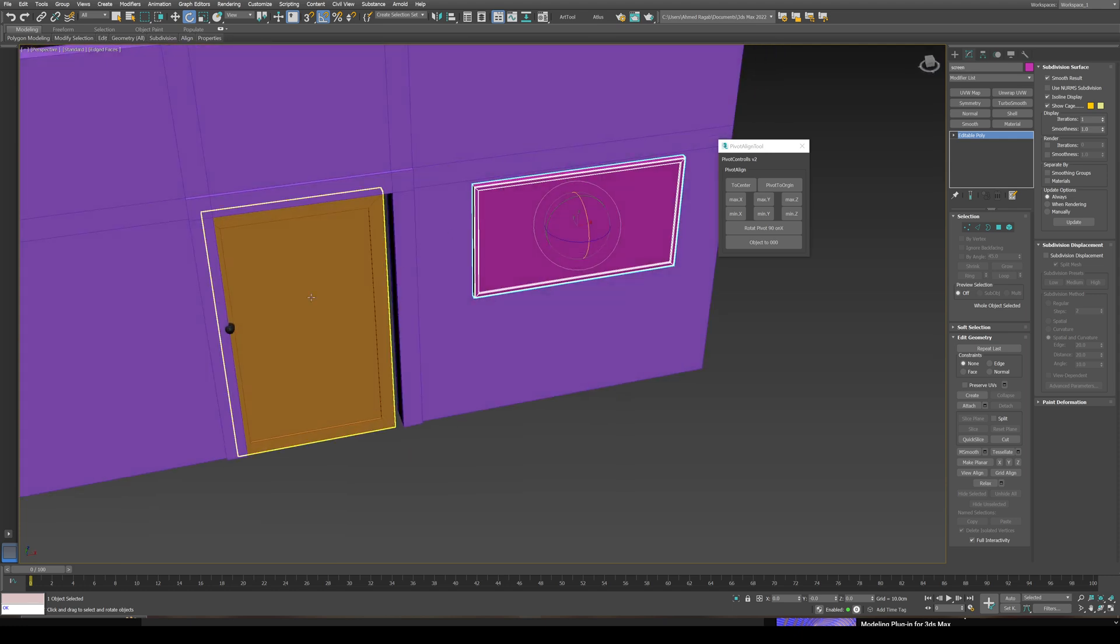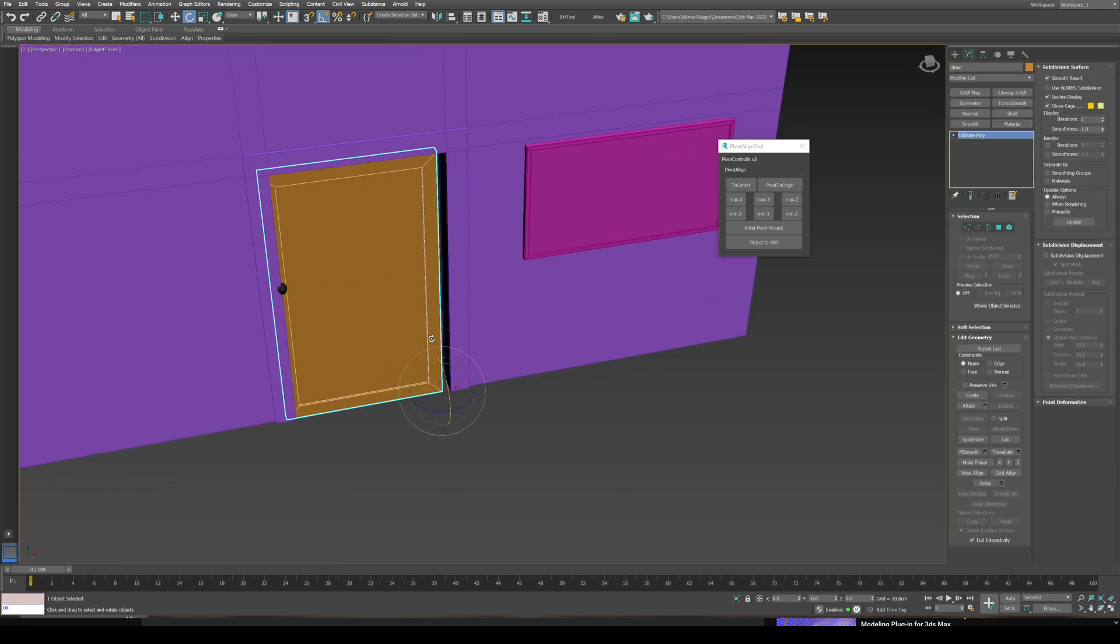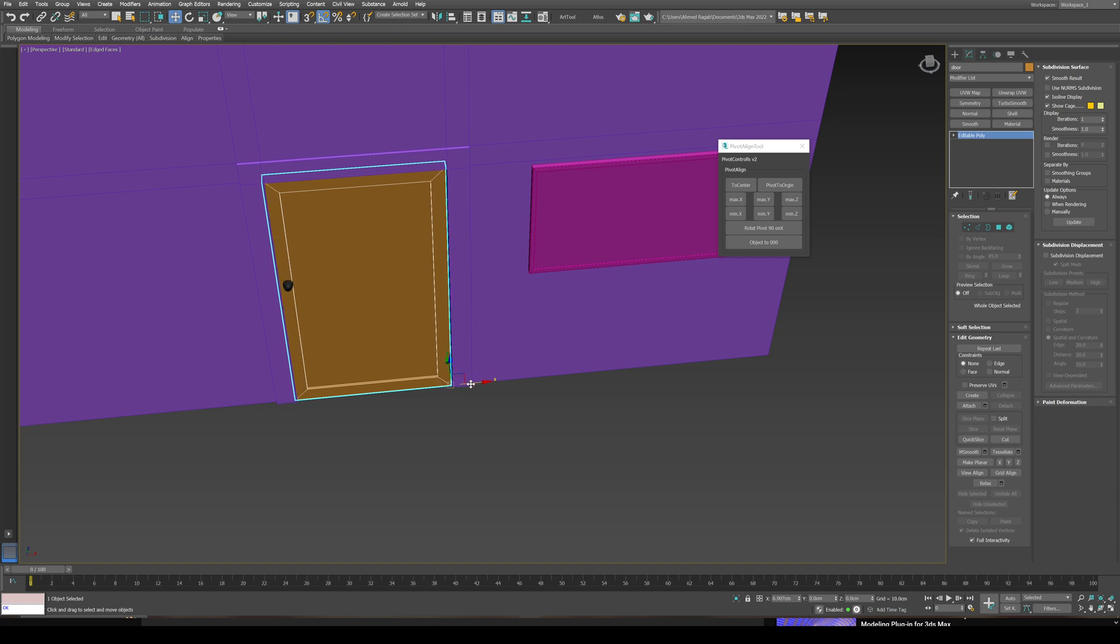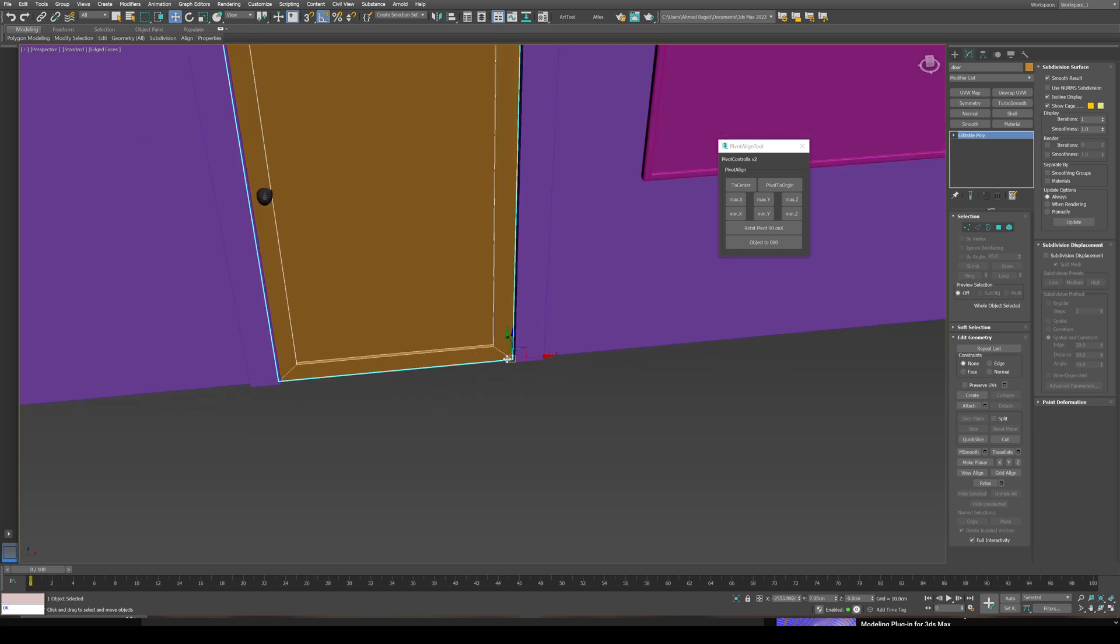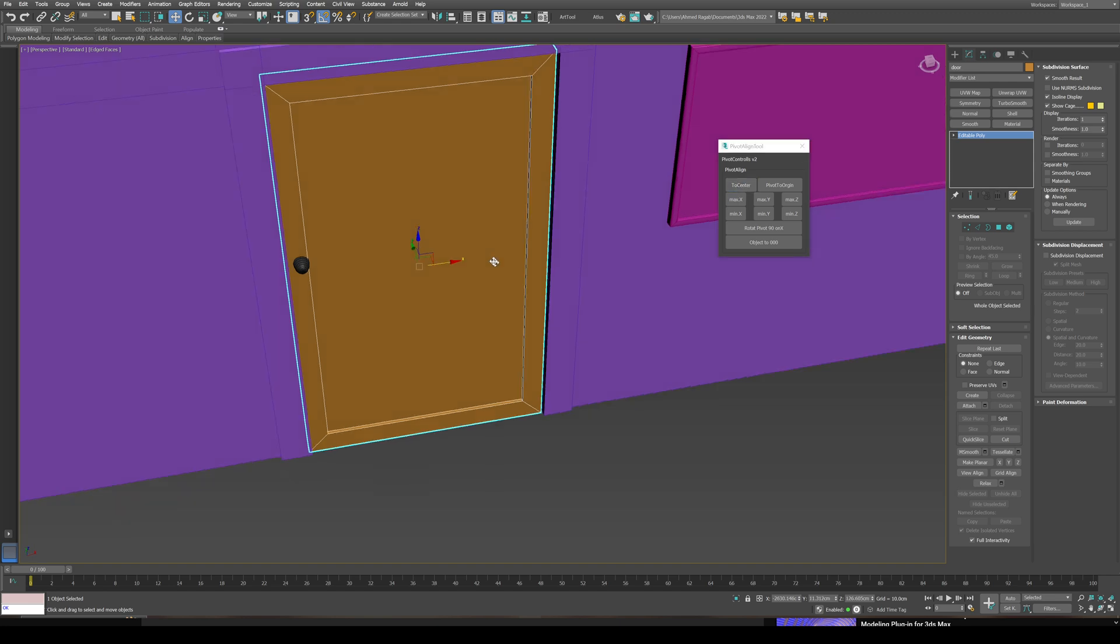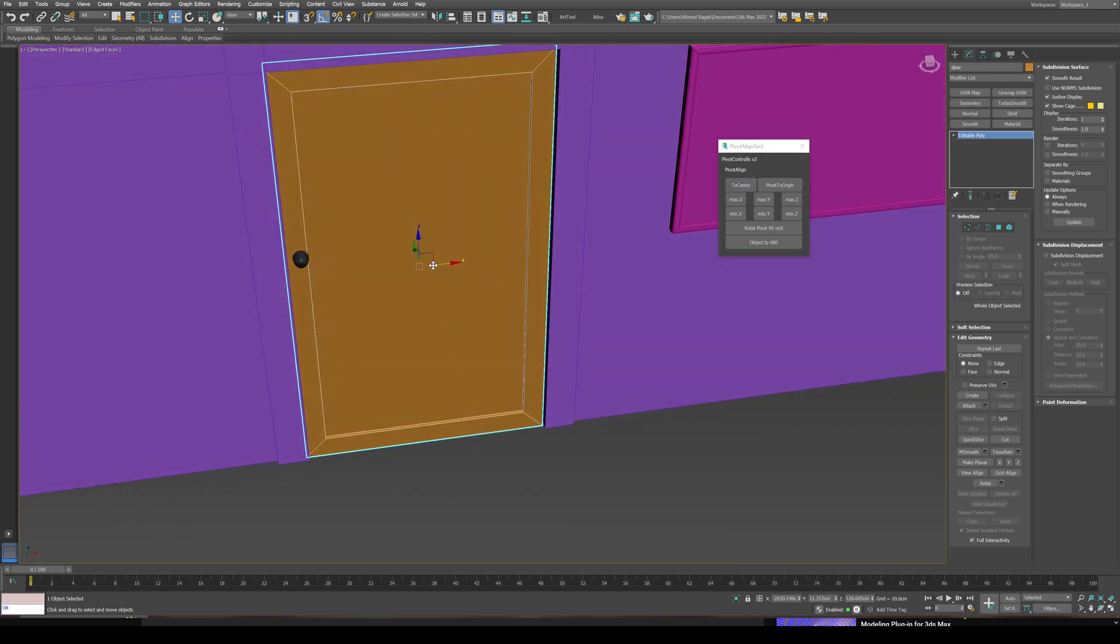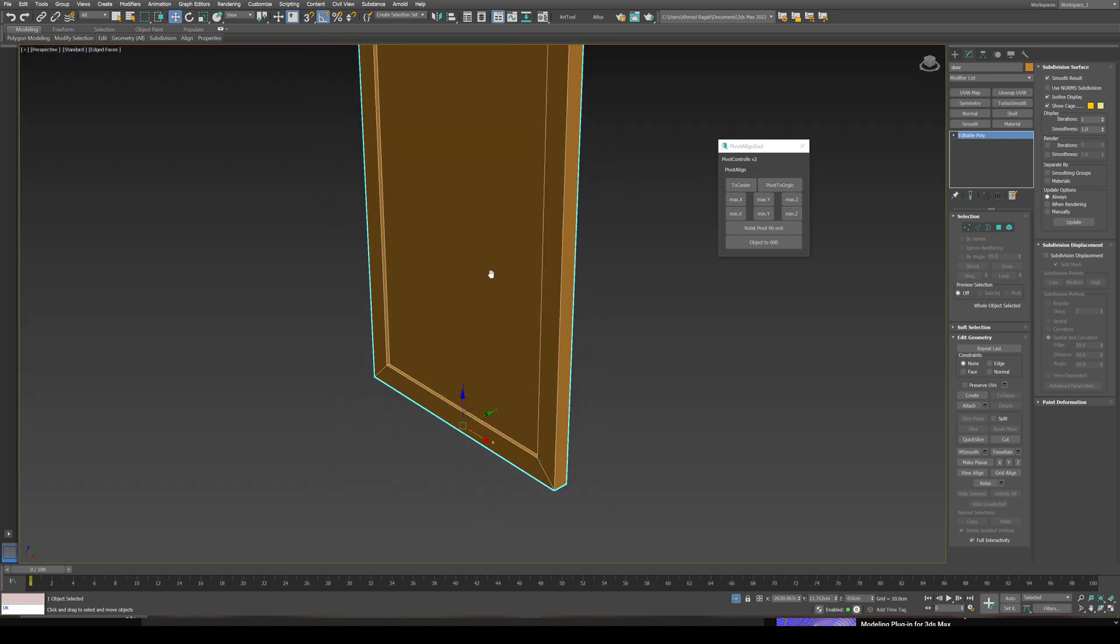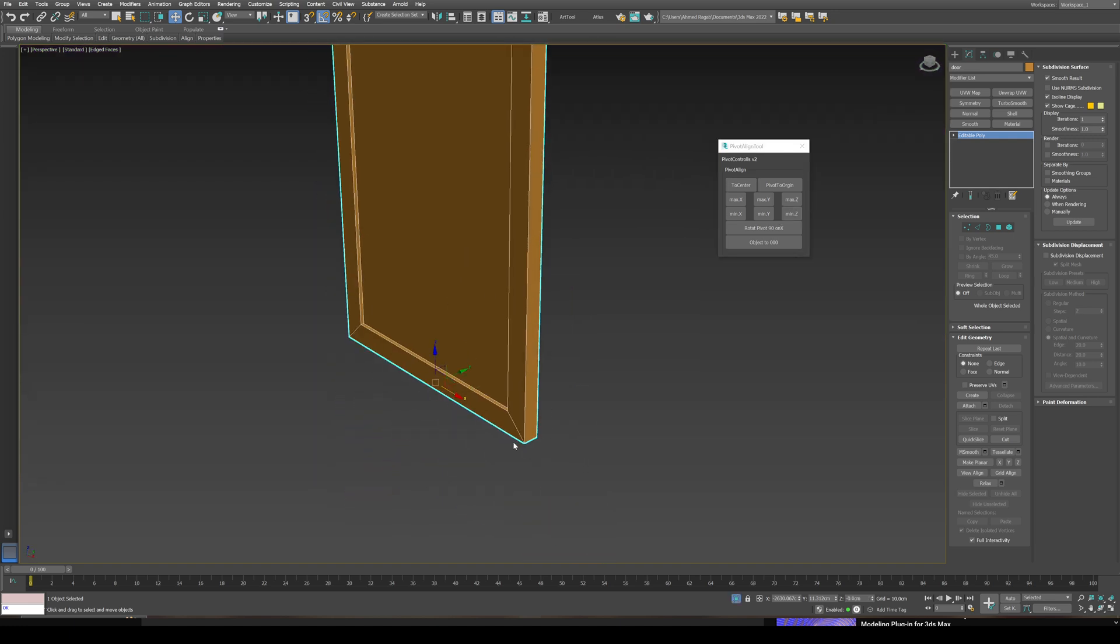For this door, it should be here. I'm gonna center the pivot again. I wanna set it on this side to be hinged on this side. I'm gonna center pivot, min Z. I'm gonna isolate it and look at which axis I'm going to pick as a rotation axis. I need to set it in the max X first.